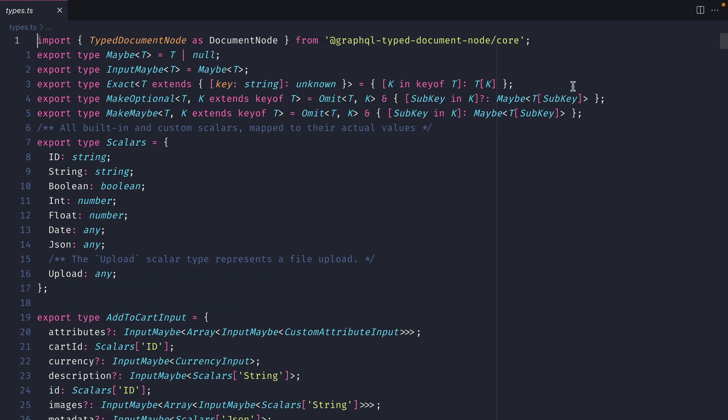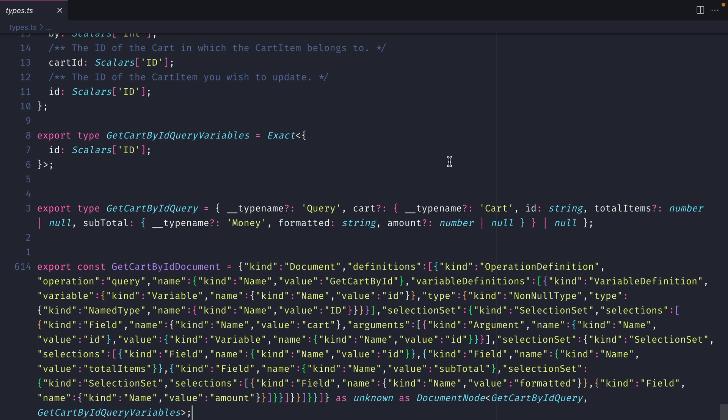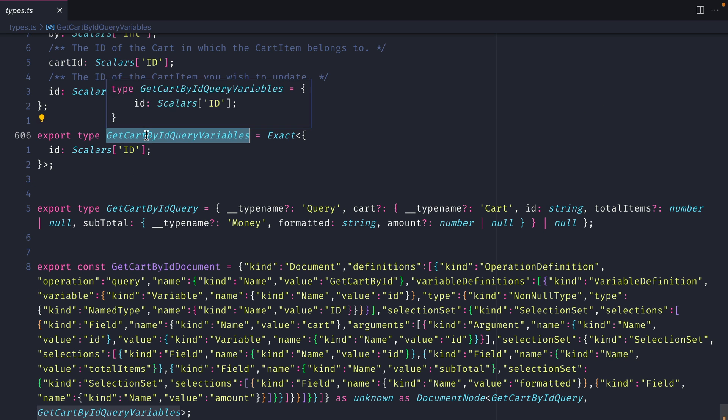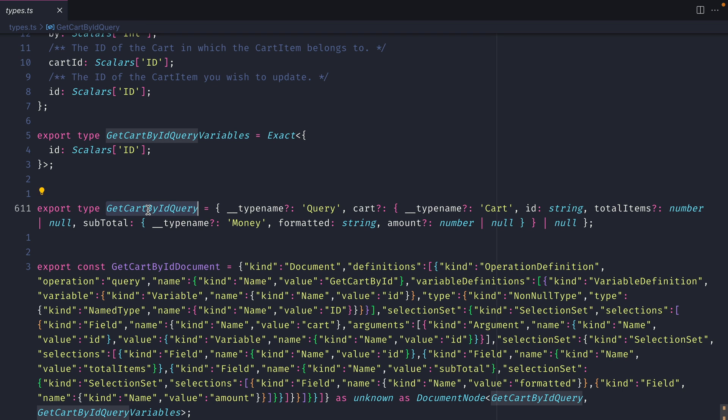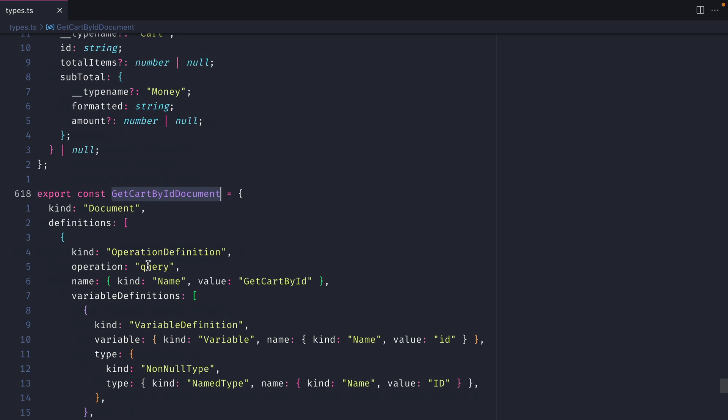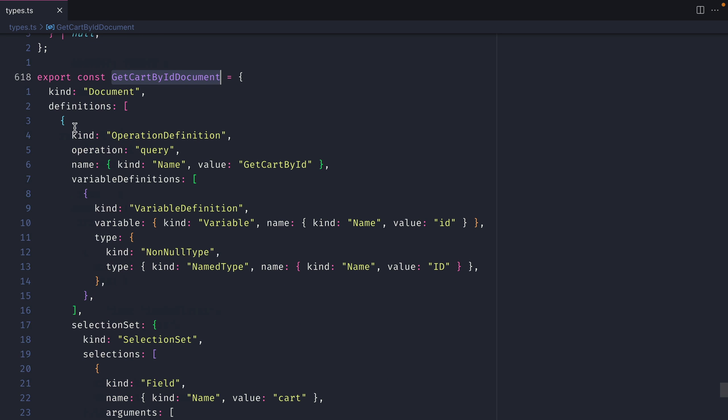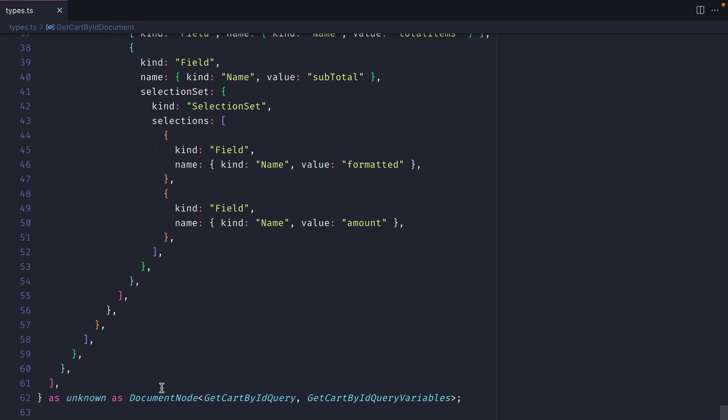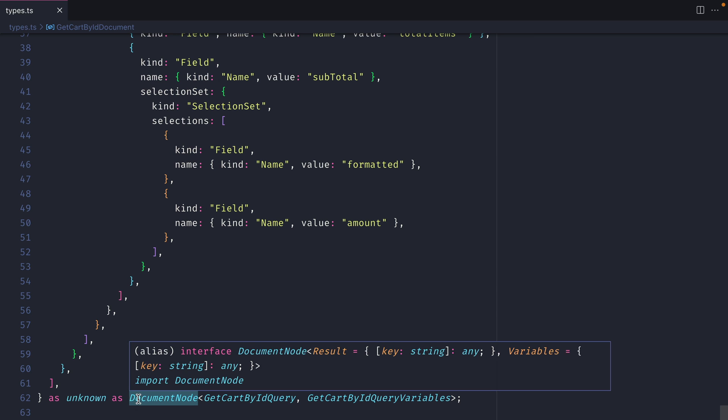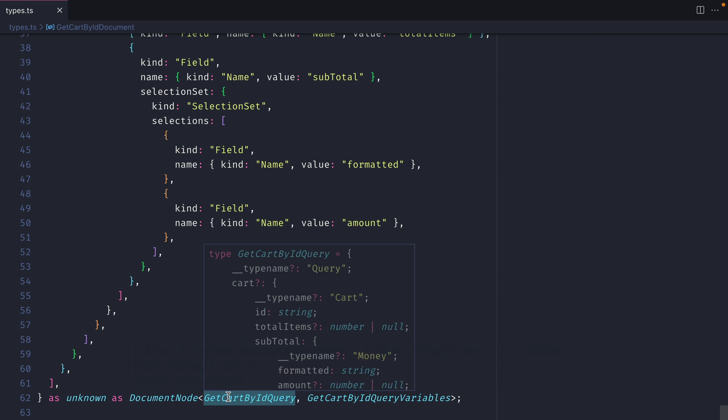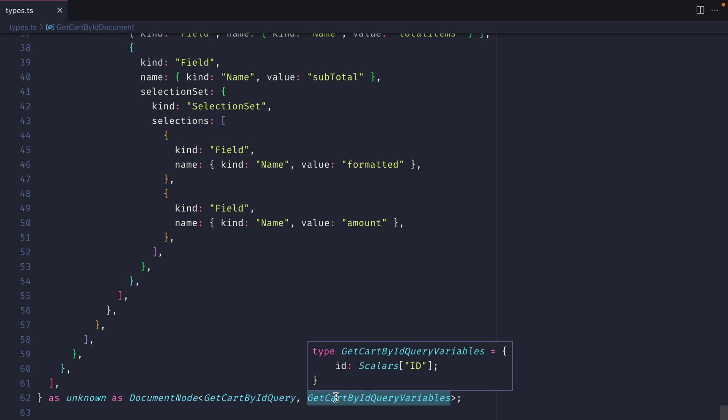This file contains all of the TypeScript signatures that match the GraphQL schema that I provided in the config. If we scroll to the bottom of this file we can see that we have getCardById query variables, getCardById query, and then we have the getCardById document, and this is the TypeDocument node. If we format this we can see that this contains the AST for our document node and it exports the correct generics for document node. So we pass in the data, getCardById query, and the variables.